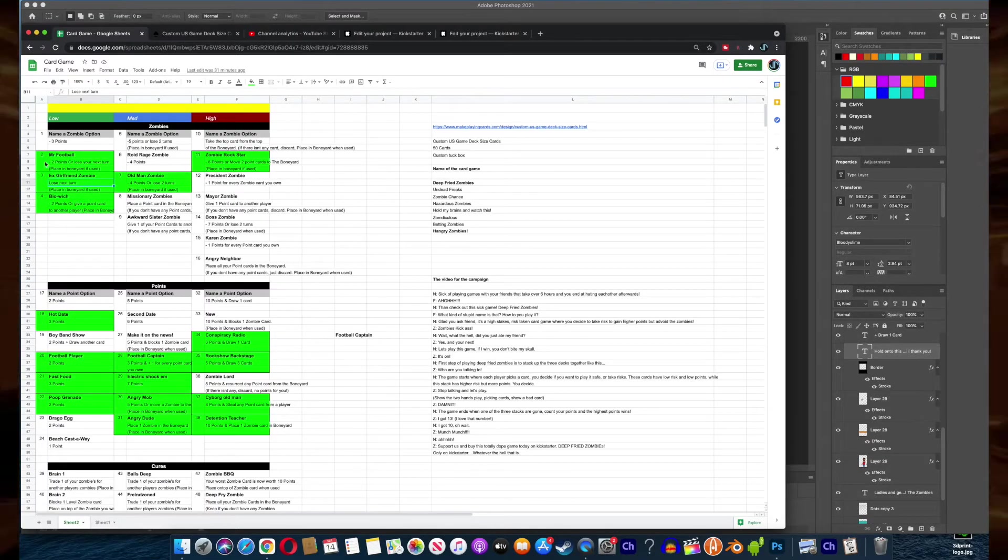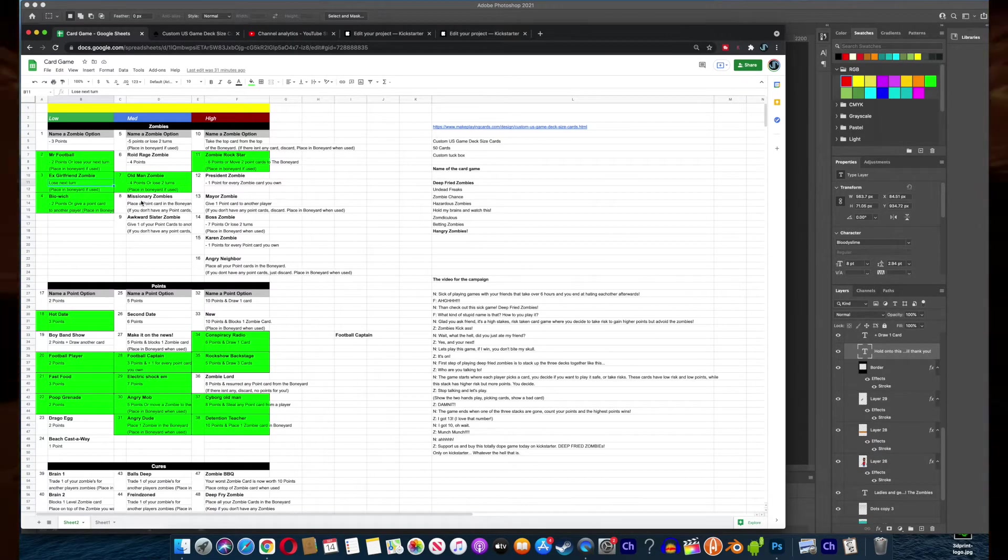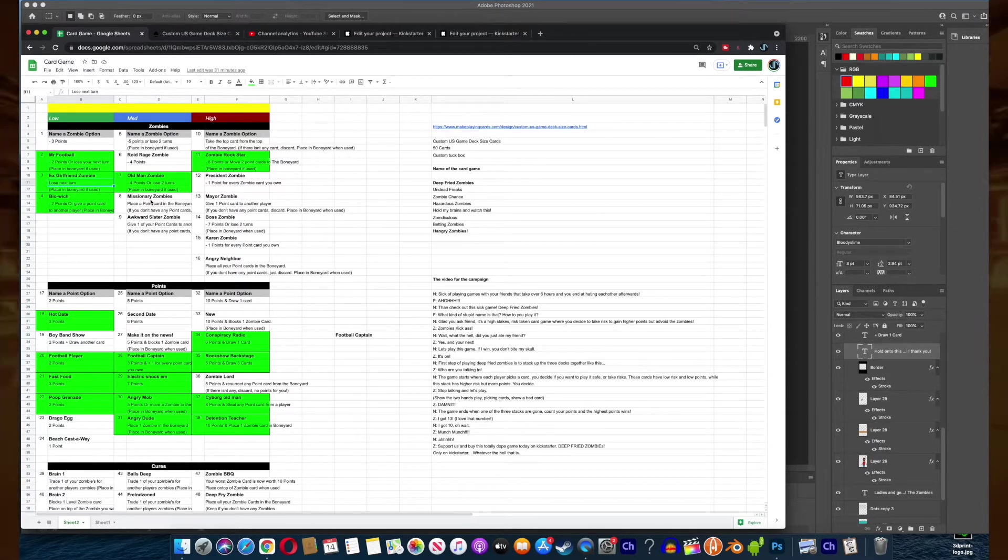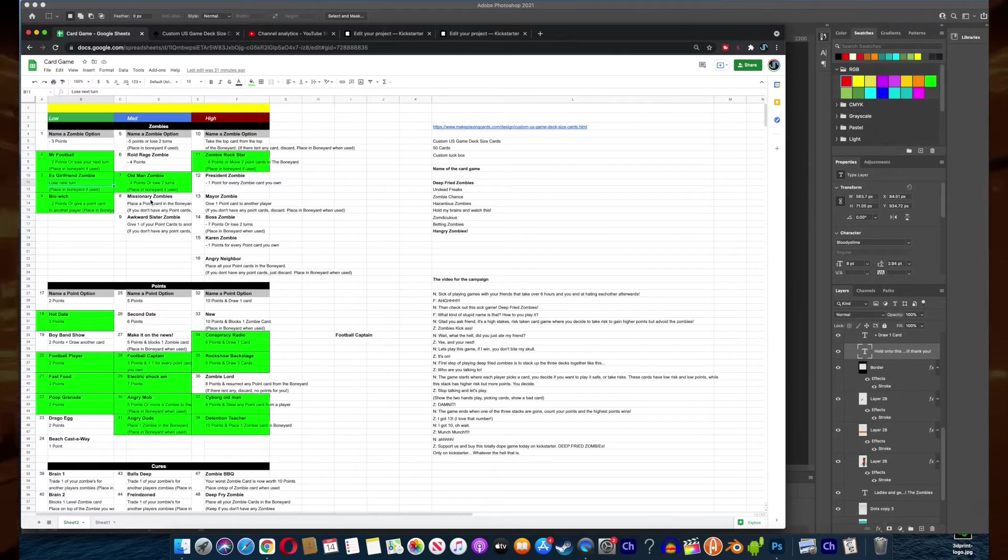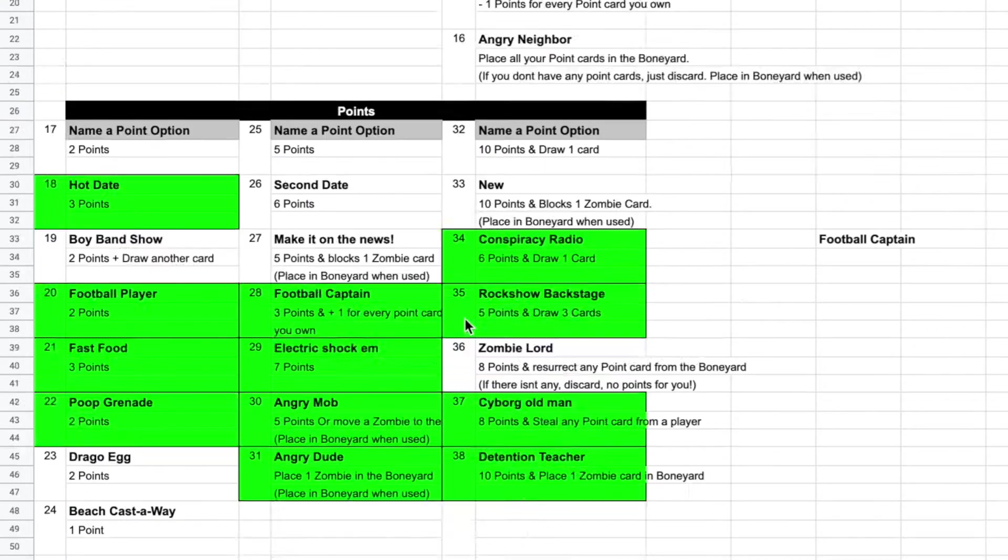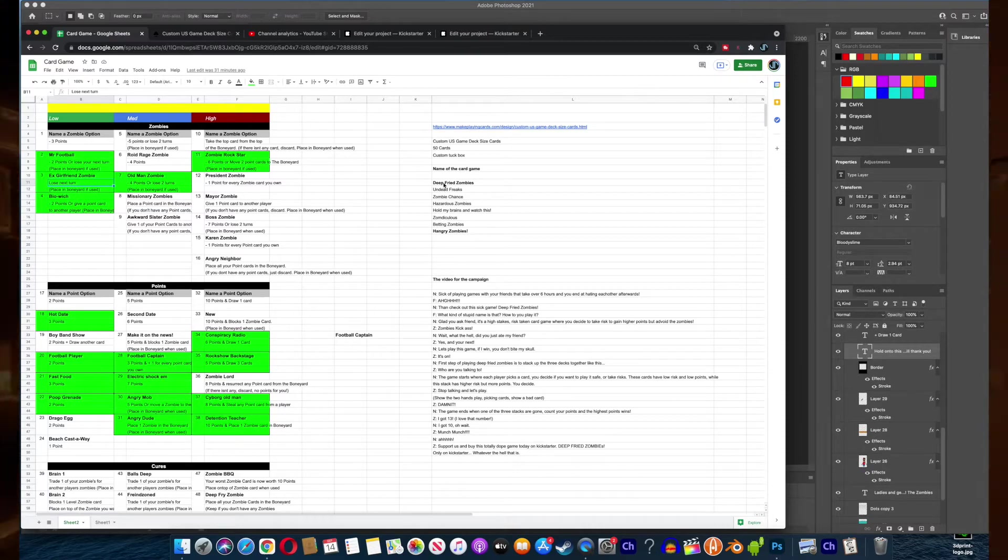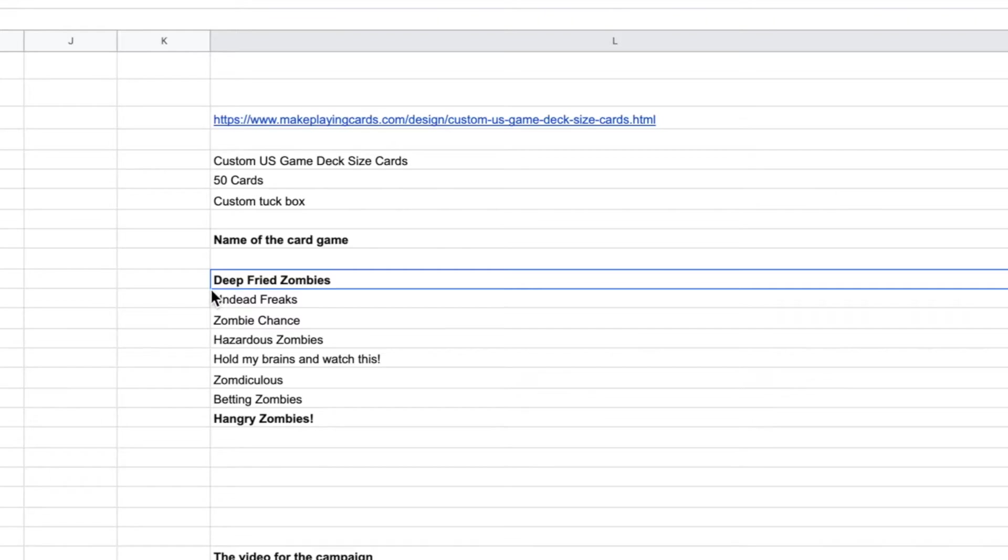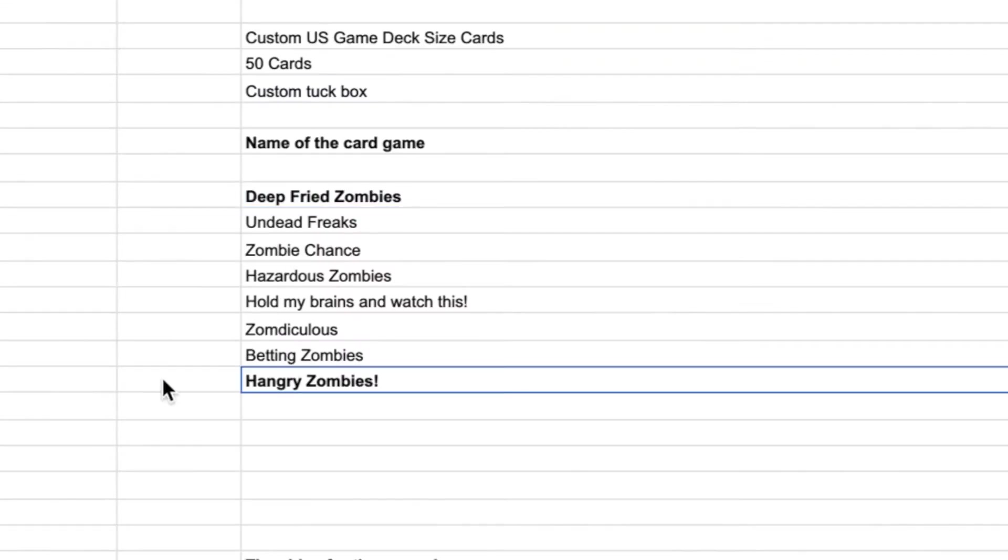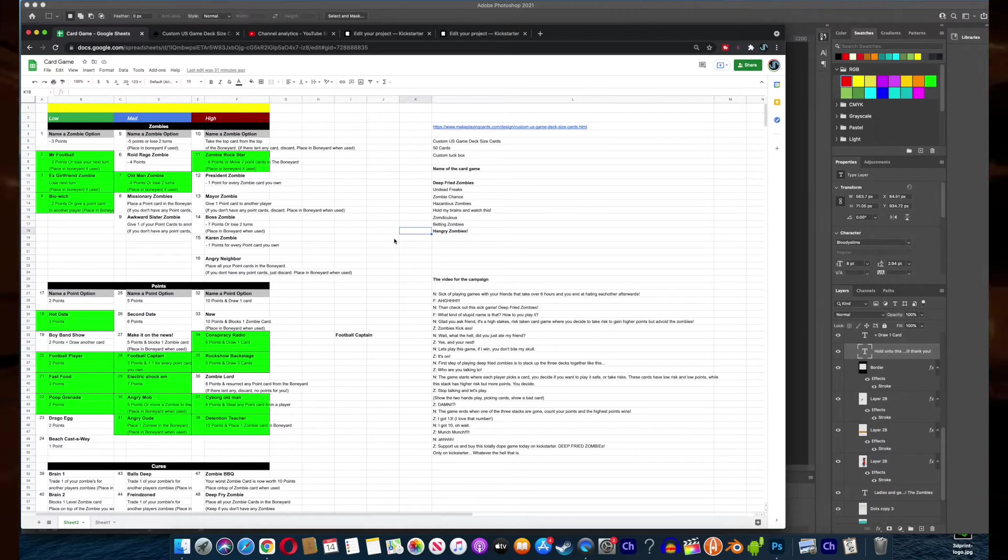There'll be three different levels. Each one's a higher risk than the other. The ones highlighted green are some of the ideas for the cards. You got zombies here. Zombies are the bad guys. You don't want to pick a zombie because then you lose points. I kind of like the idea calling the game Deep Fried Zombies or Hangry Zombies because they're hangry, they're hungry.